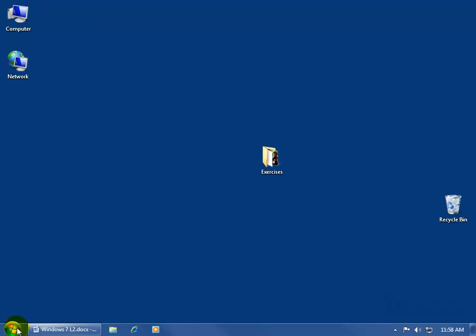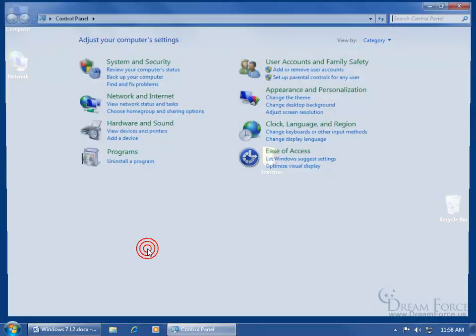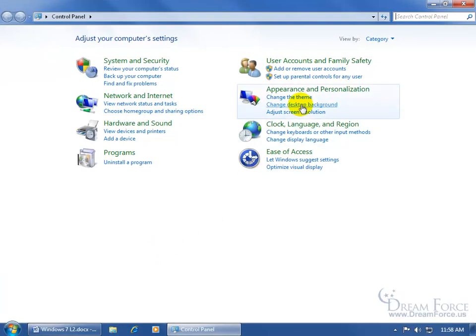just come down here, click on the start button, go over here and click on the control panel and then come up and click on add or remove user accounts.